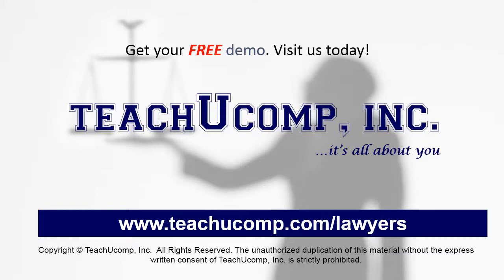Get your free trial of our Training for Lawyers at www.teachucomp.com/lawyers.